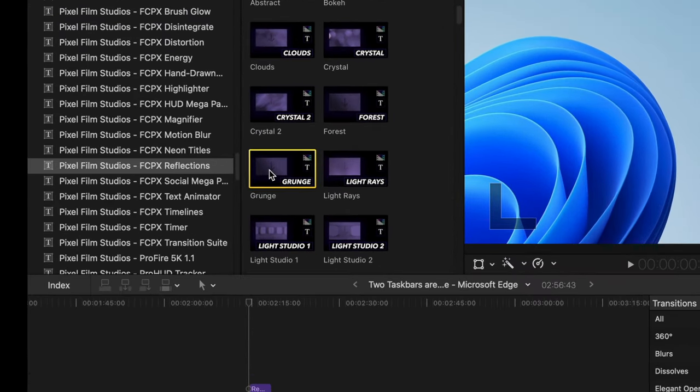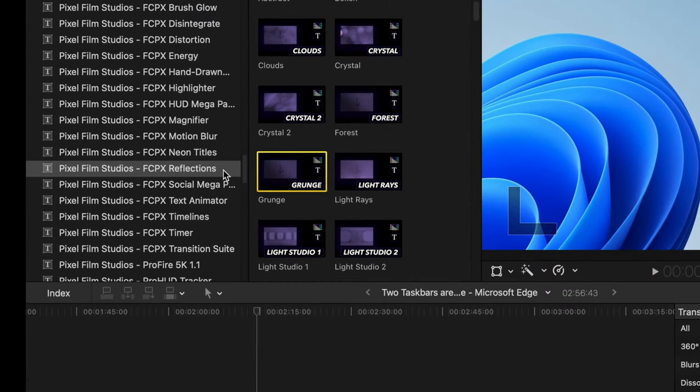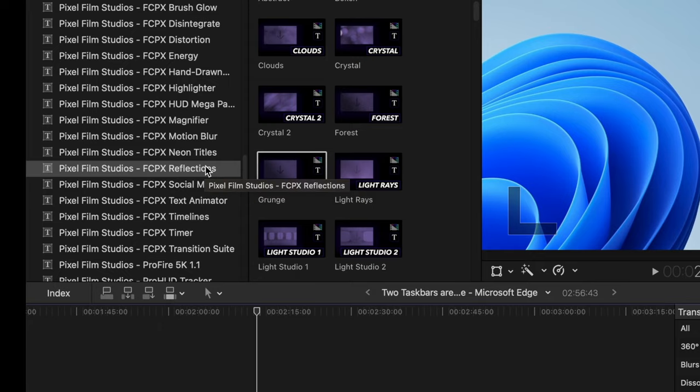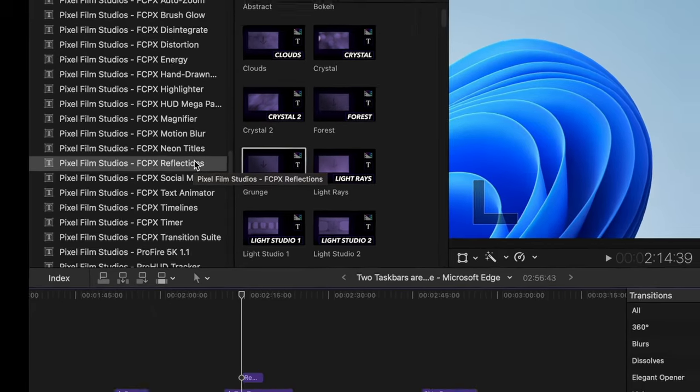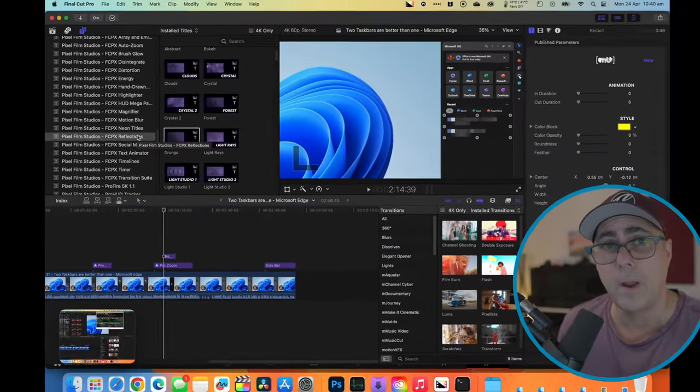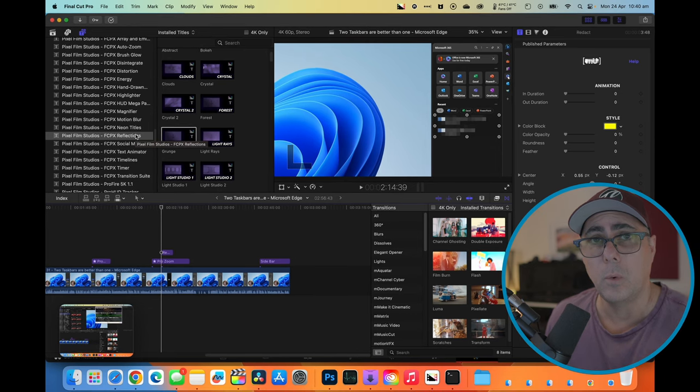So let's take this one here, FCPX Reflections. So I'm going to want to get rid of this one. So the simplest way for me to get rid of this is to go to the folder where it's installed and just simply remove it.